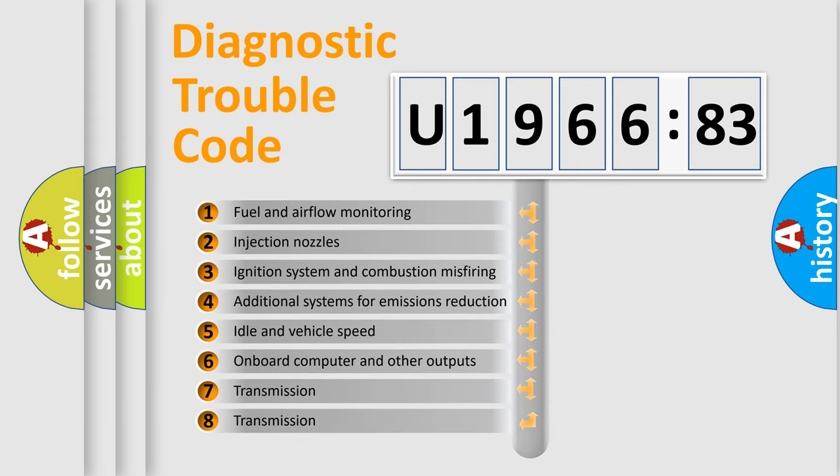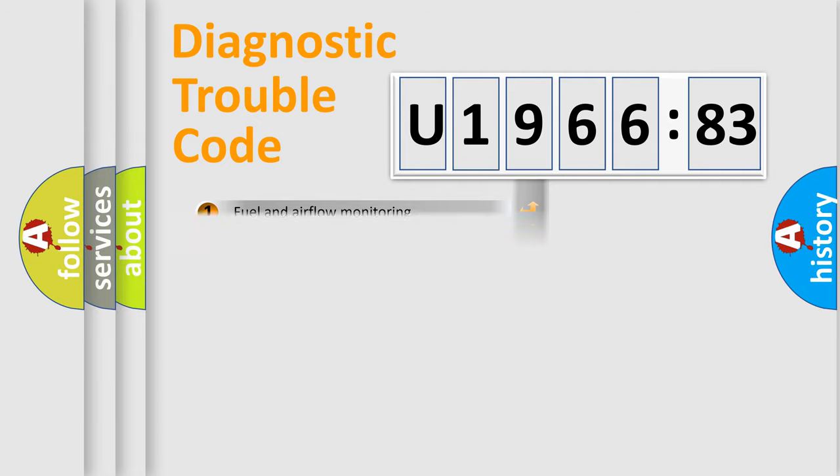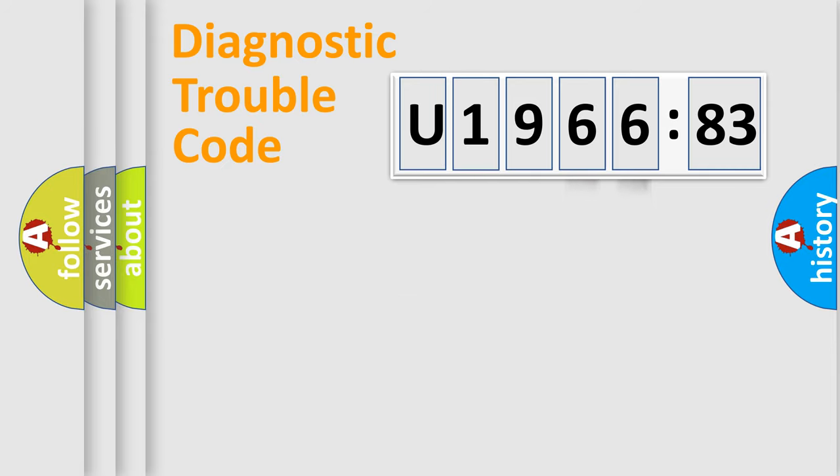The third character specifies a subset of errors. The distribution shown is valid only for the standardized DTC code. Only the last two characters define the specific fault of the group.